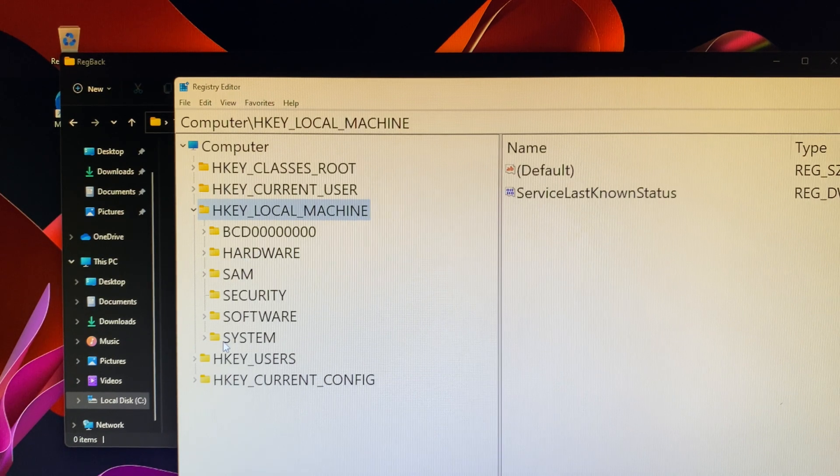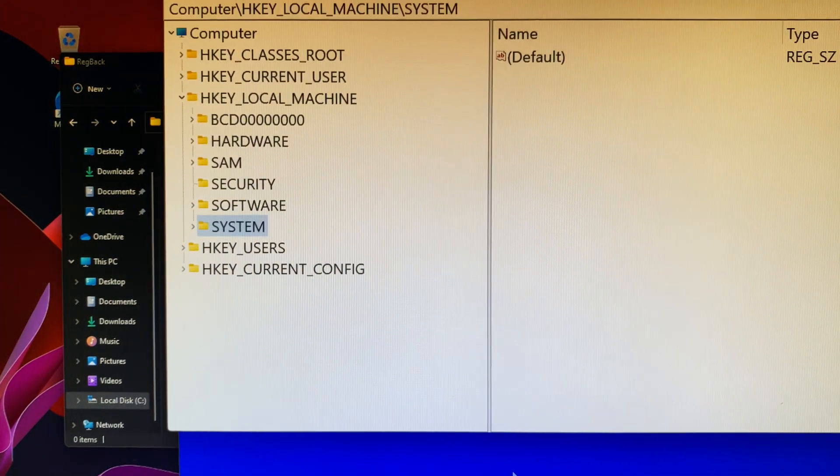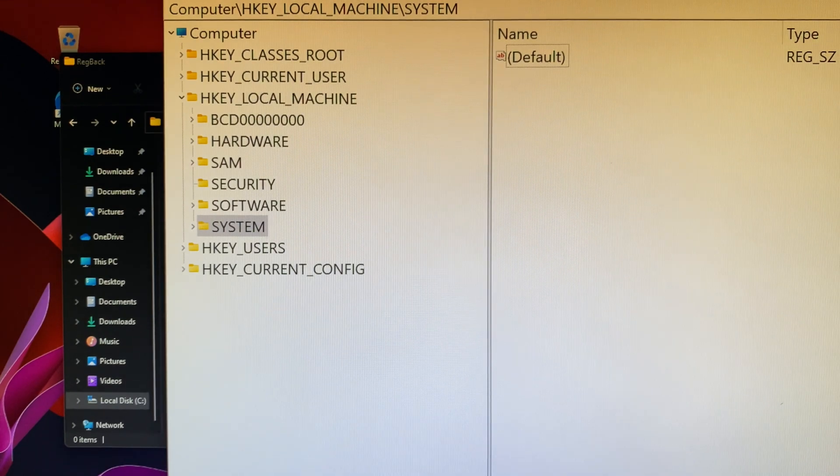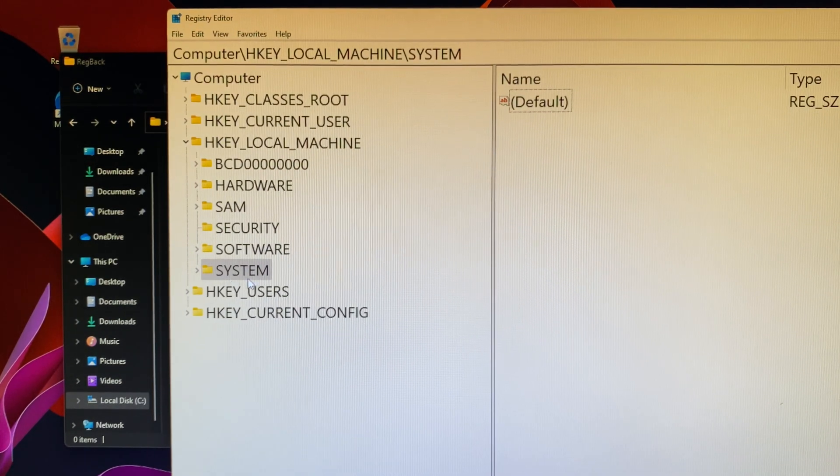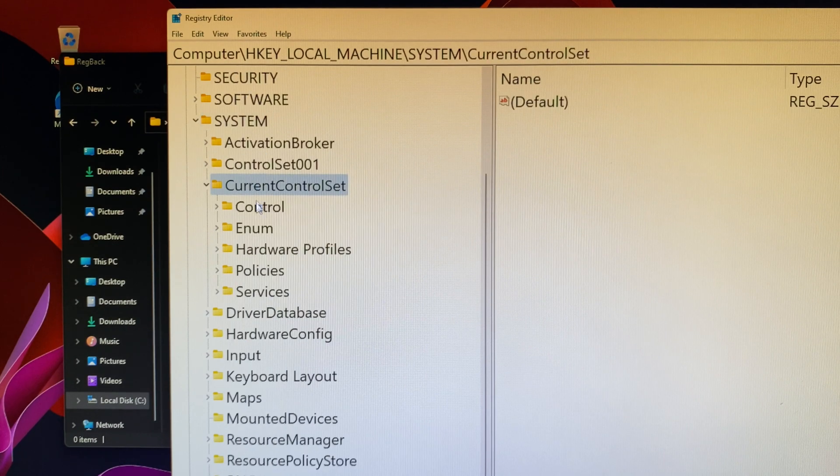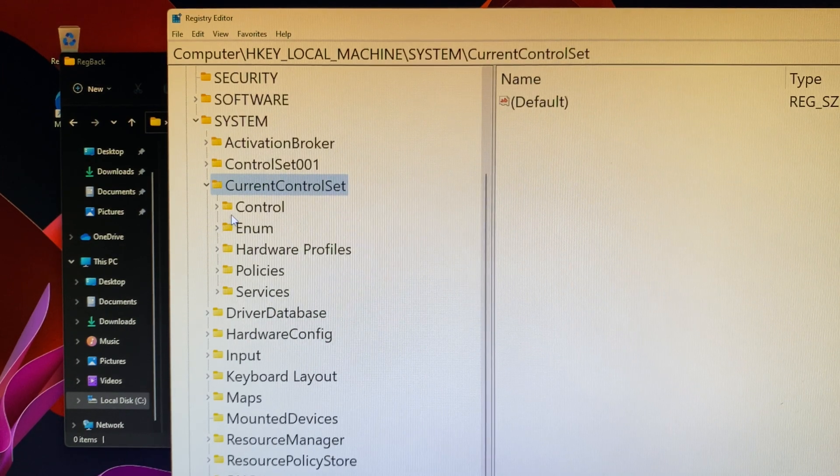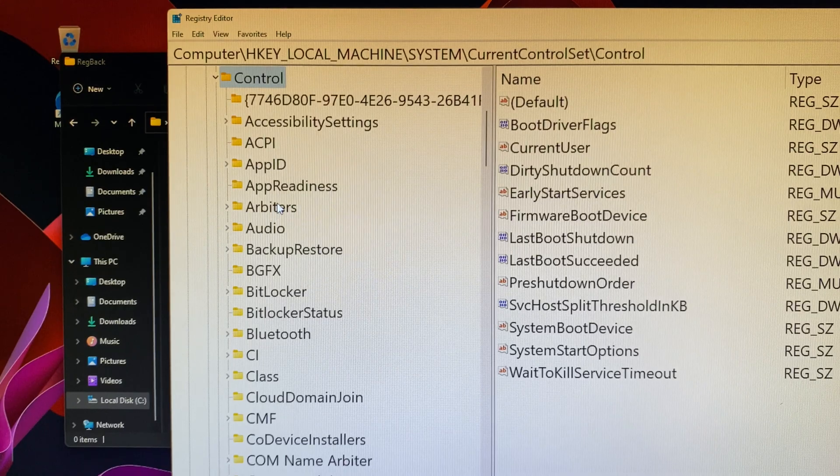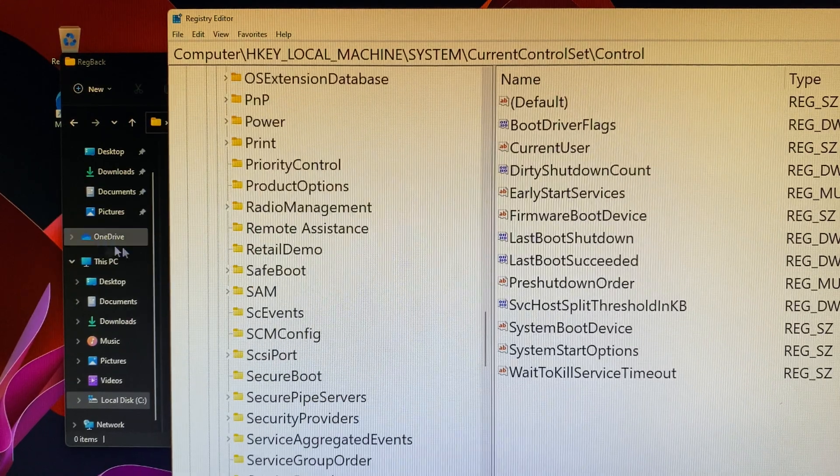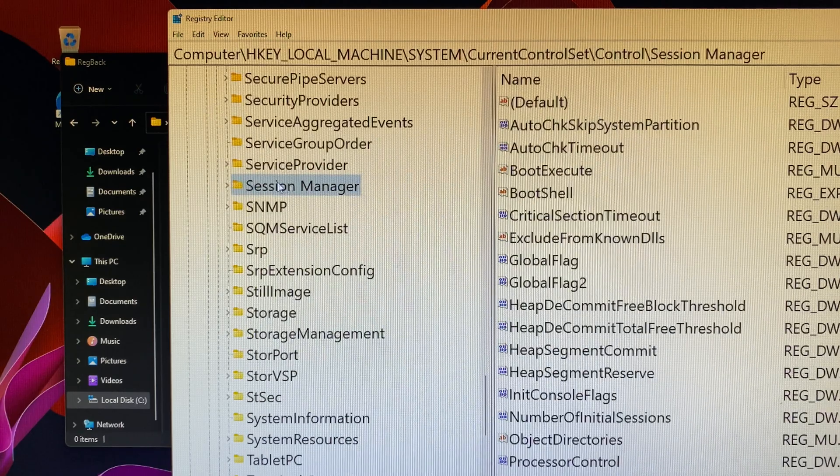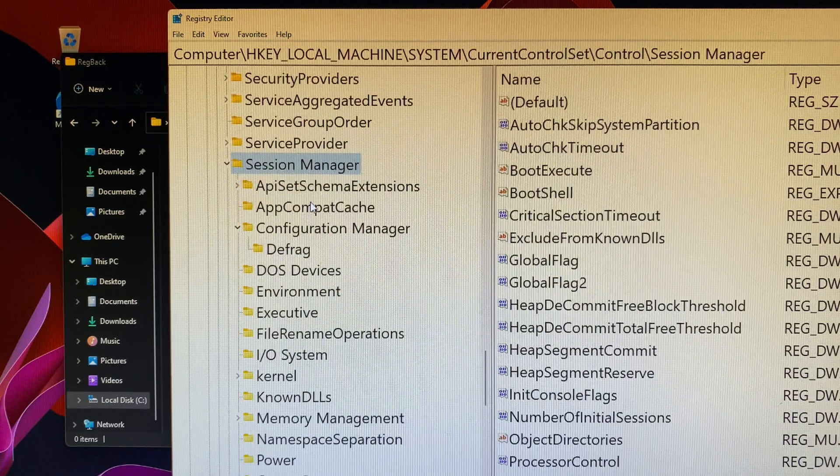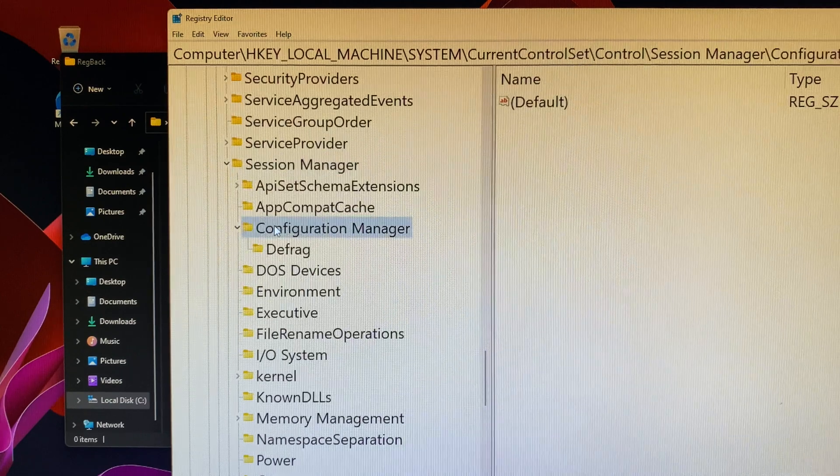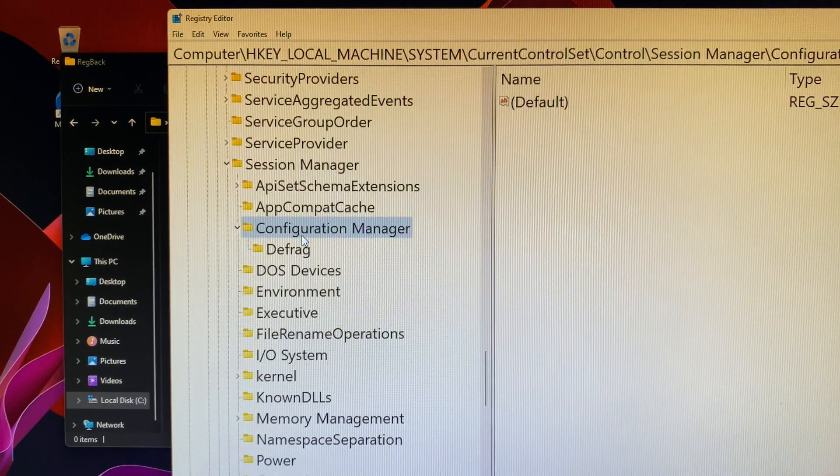First, you can click on HKEY_LOCAL_MACHINE. Then go to System folder. Navigate to CurrentControlSet. Click on Control folder. Then go to Session Manager folder.